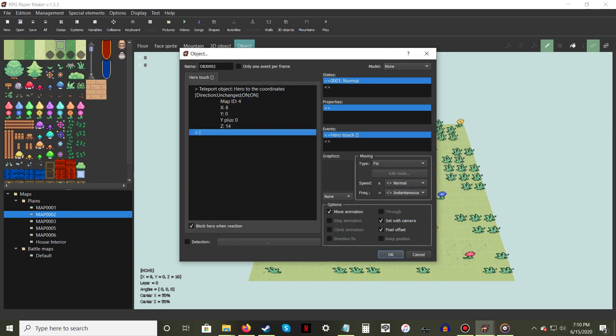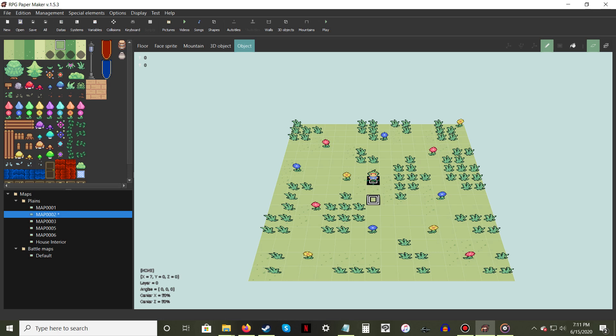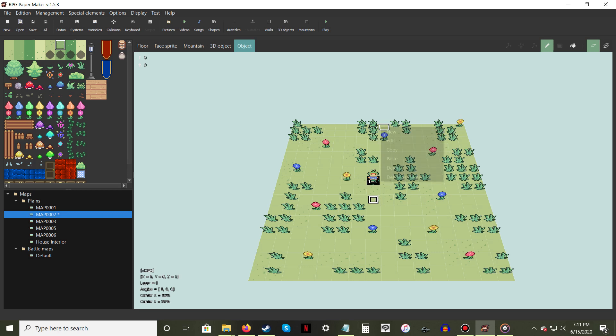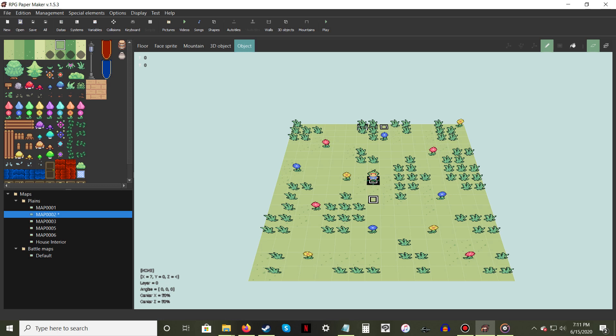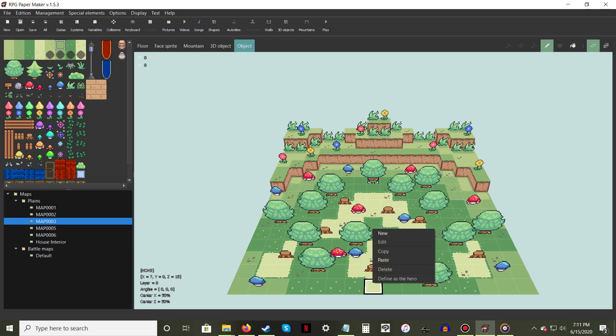Keep hitting OK until you've closed all the object windows. Your Object tile should now be ready to use. If you want more than one tile to be able to teleport the player, simply copy the Event object and paste as many duplicates as you need. Repeat the steps you just did on the connecting map, but edit the teleport location to bring the player back to the first map.